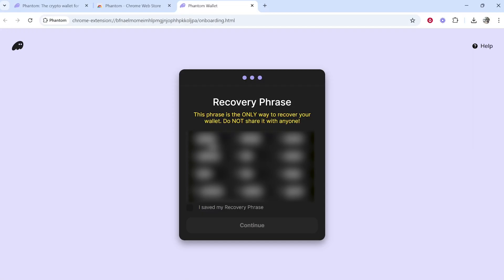By doing this, if you ever lose your computer or it needs to be restarted, you'll be able to re-download Phantom, enter this recovery phrase, and get access to your funds again. If you don't have this saved, you will not be able to access your funds again if you lose this Phantom Wallet.